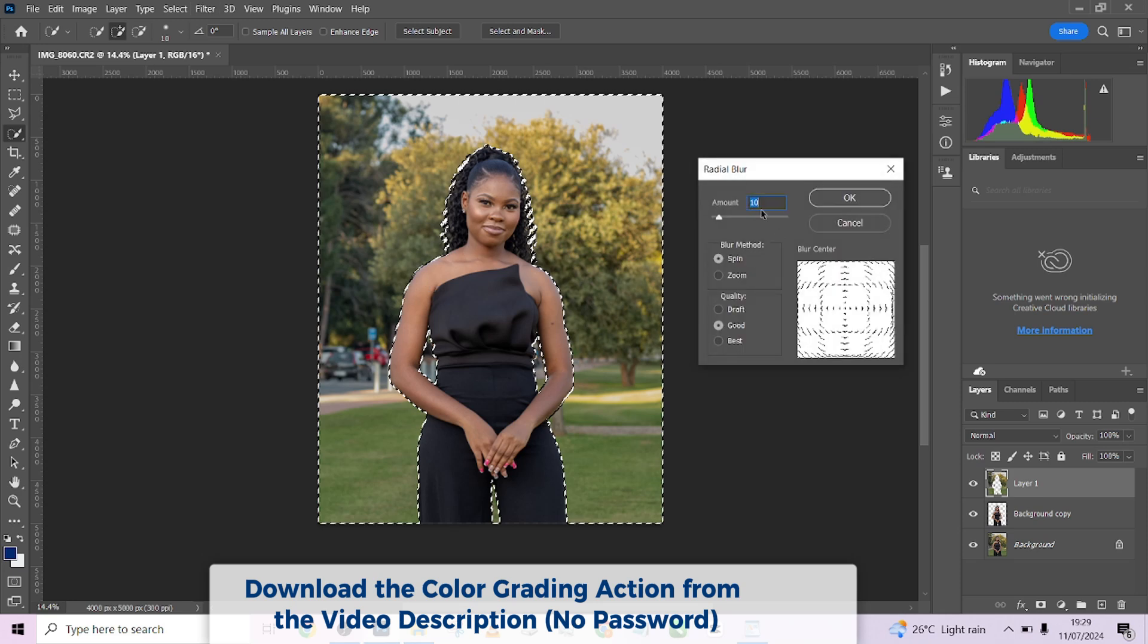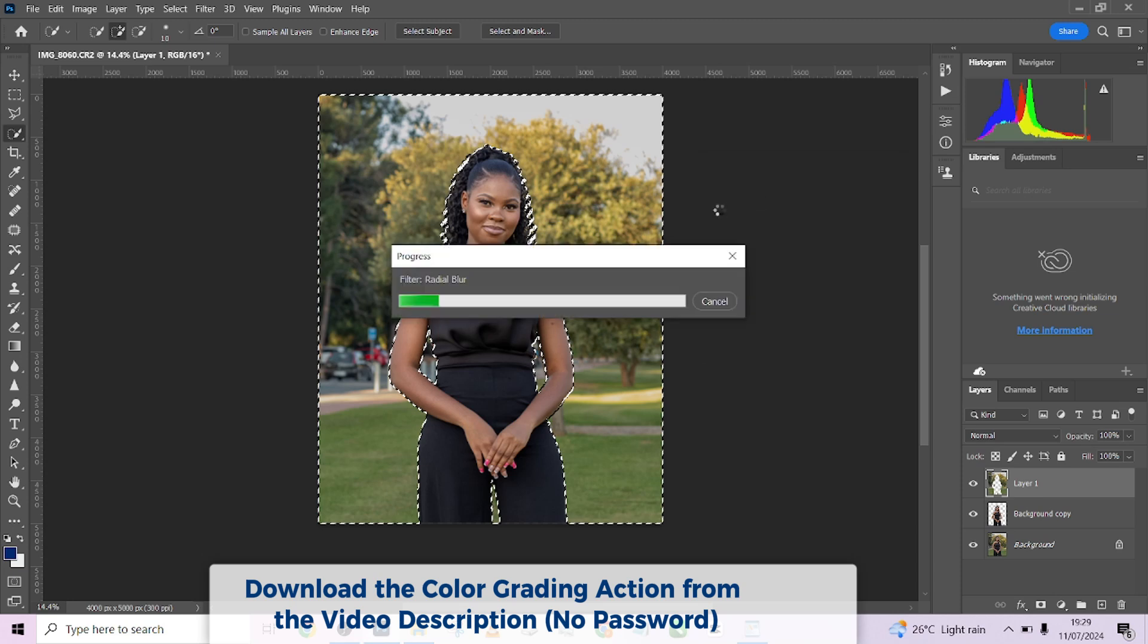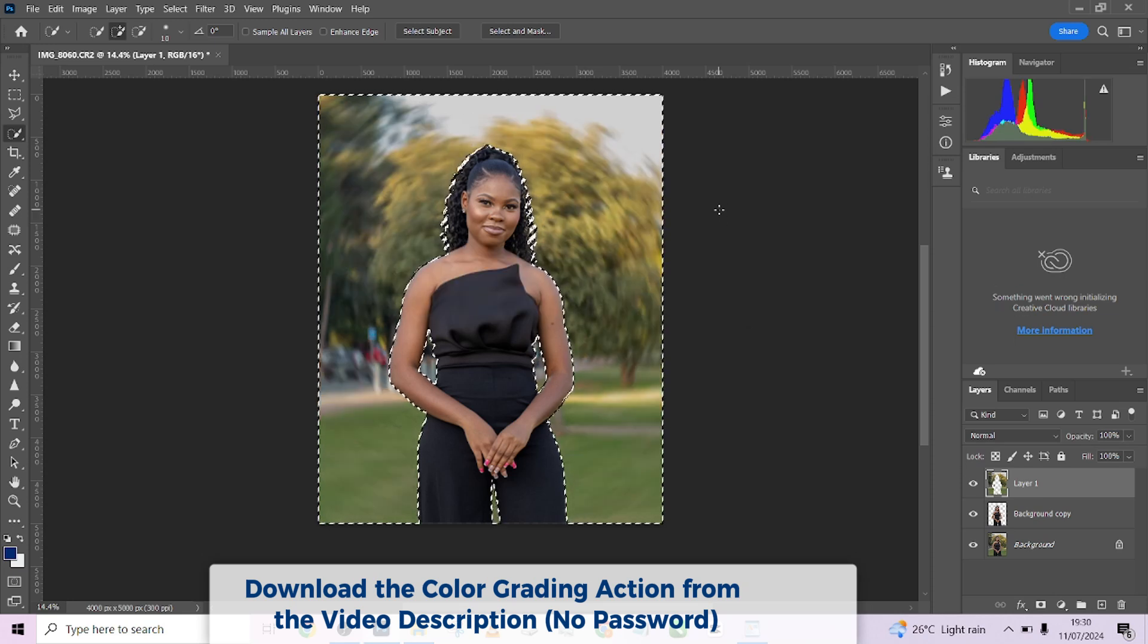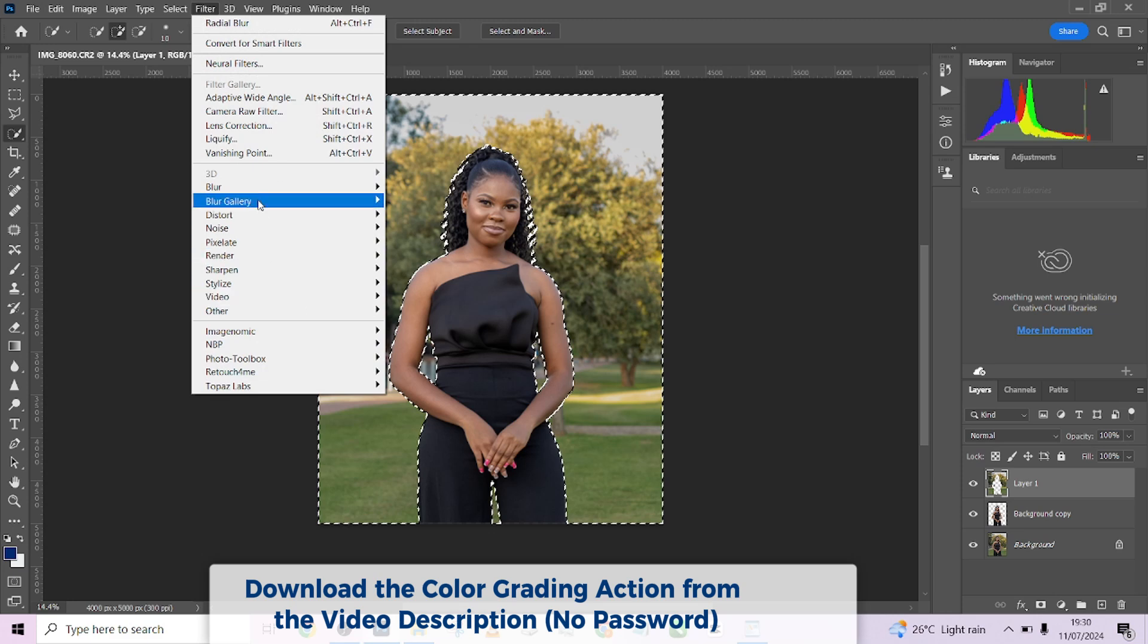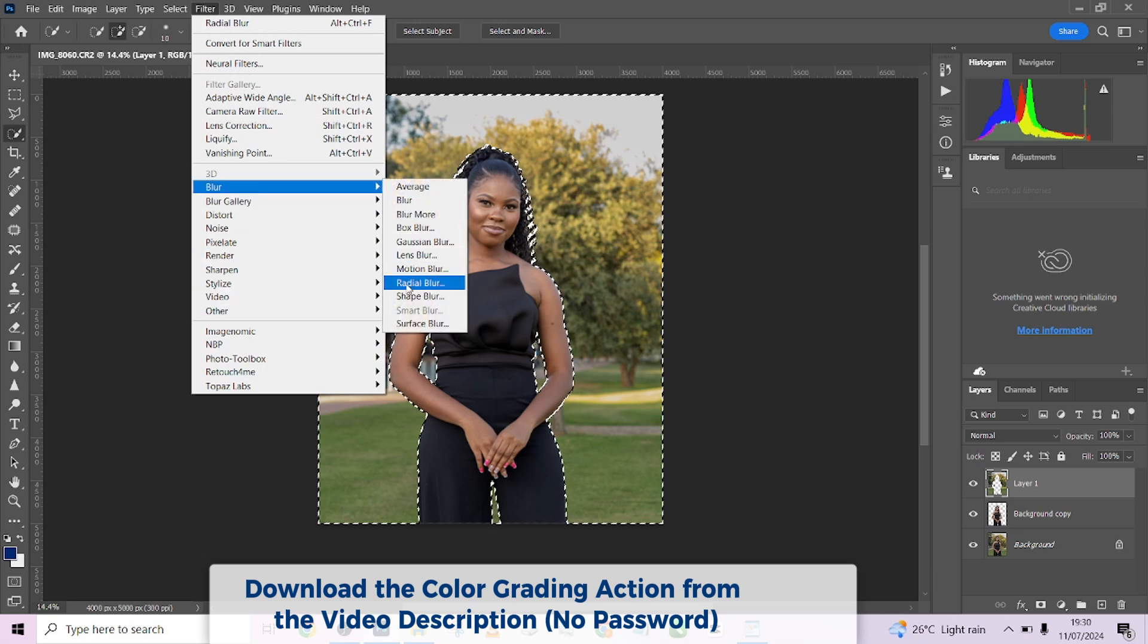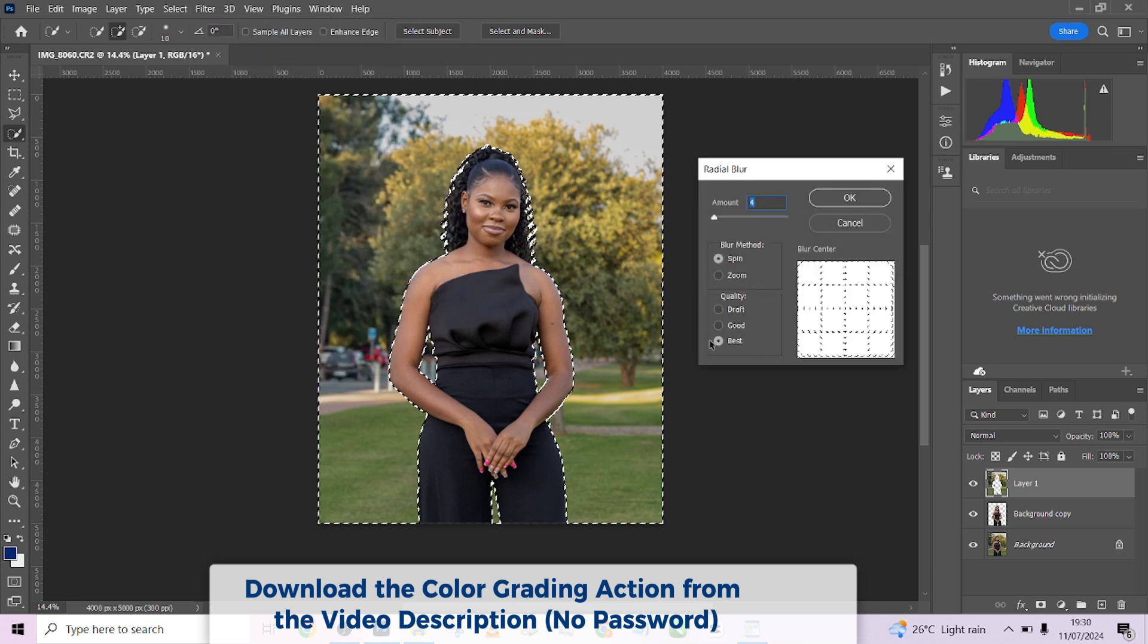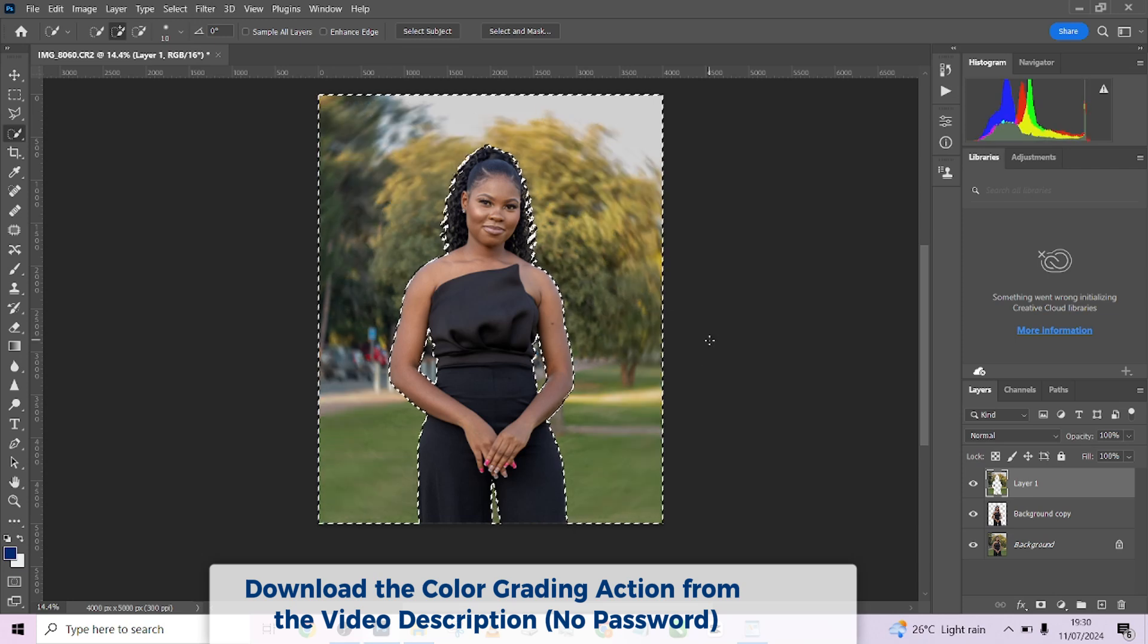So make sure you are at a very low number. So I'll try to see if it gives me exactly what I'm looking for. Okay, so I think this is too much. I'm going to take it slower. So I'll go to blur, radial blur. So we'll try three, three should work. Beautiful.